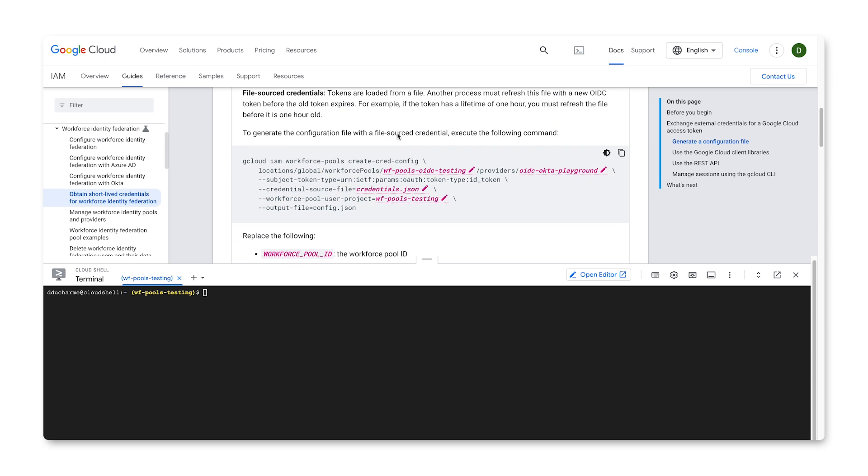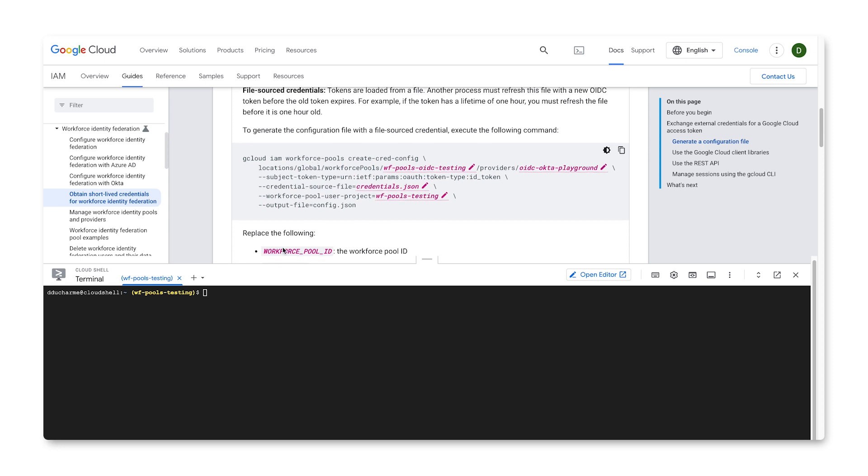For my needs, I'm using file sourced credentials from my OIDC supporting identity provider. So all I'll need to provide is the workforce pool ID, the provider ID, the path to the file where the credential token is, and the workforce pool project.